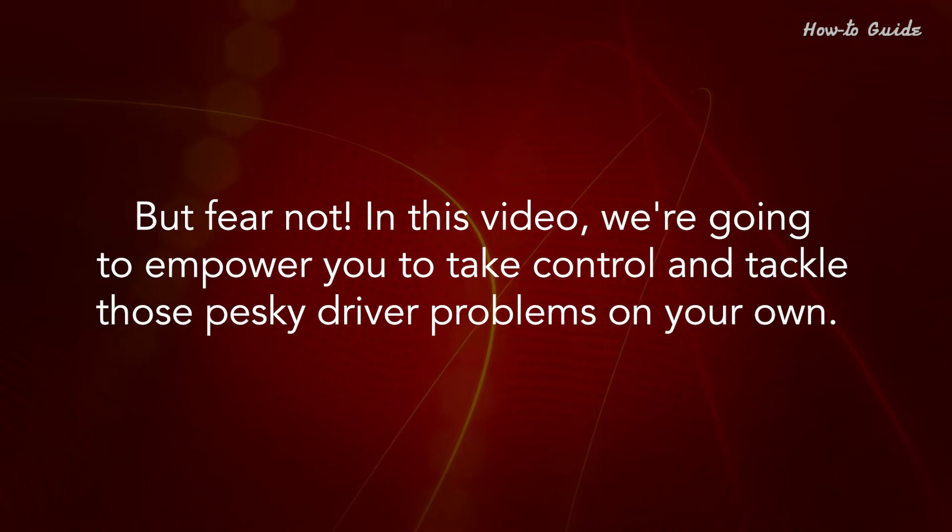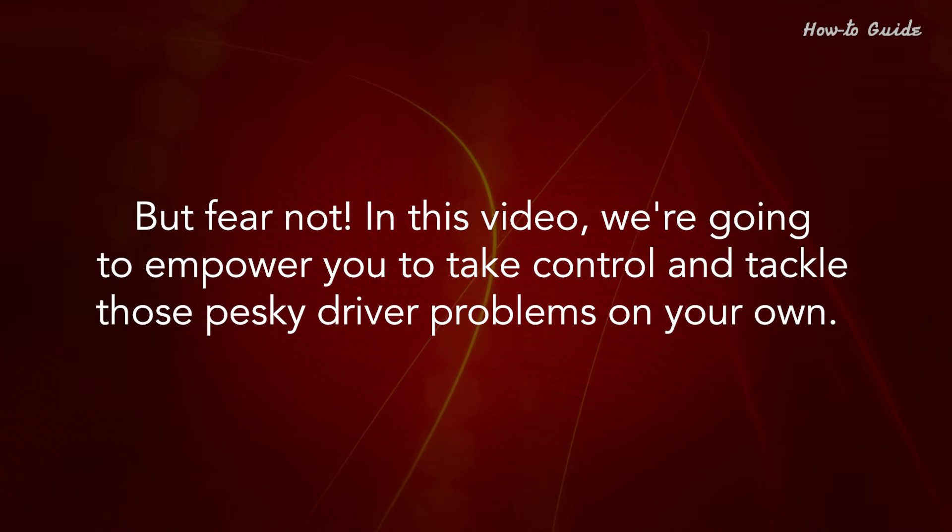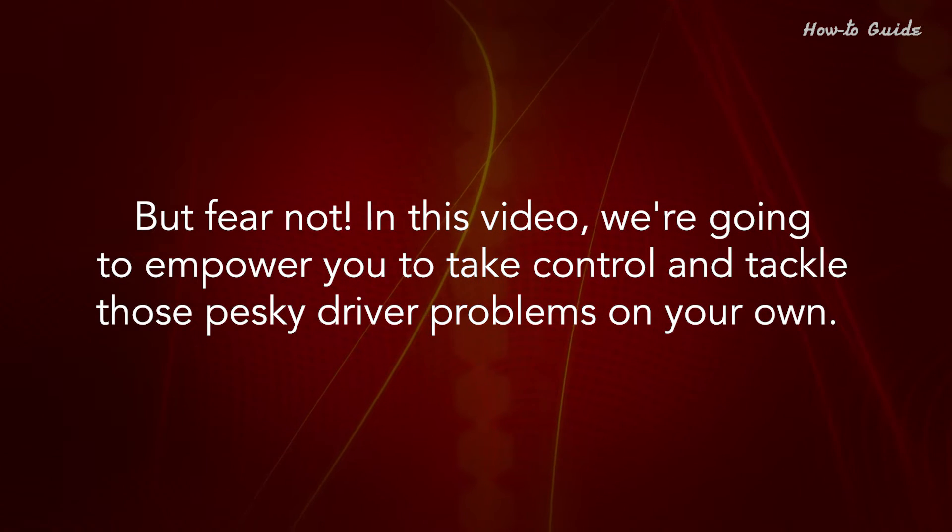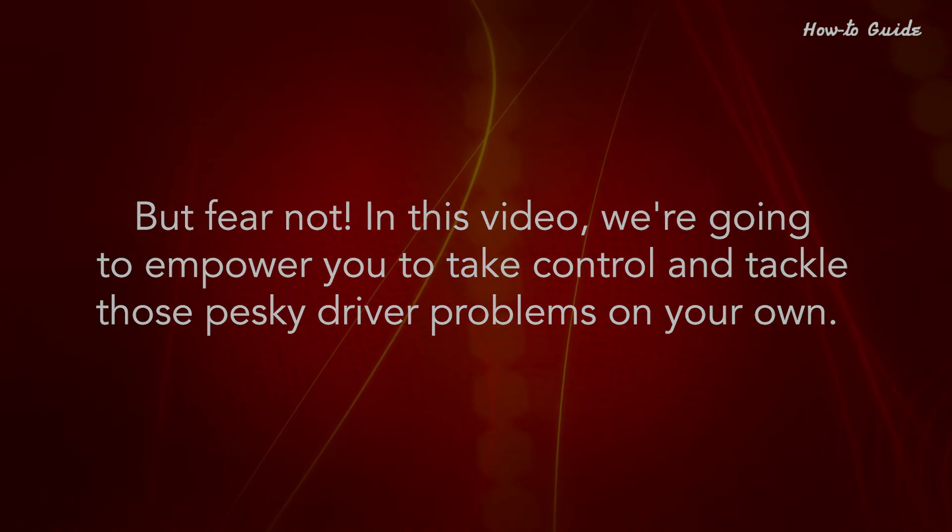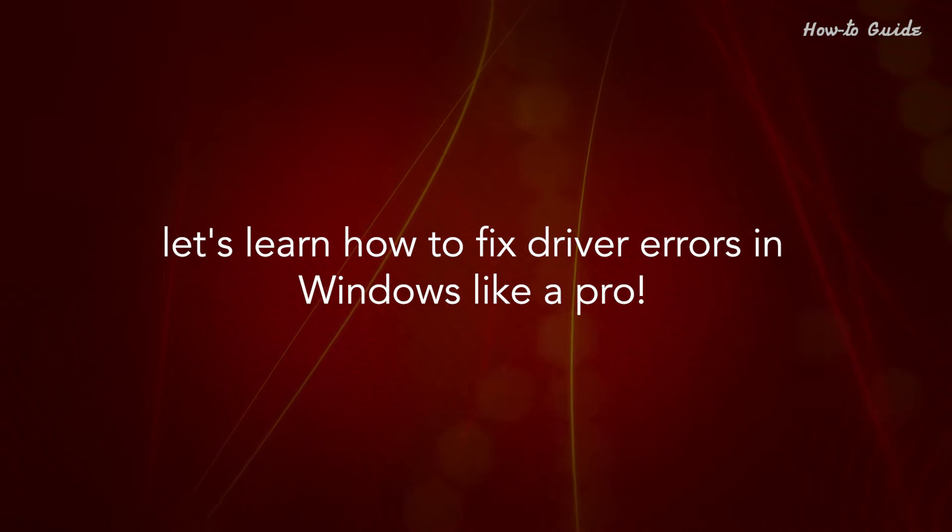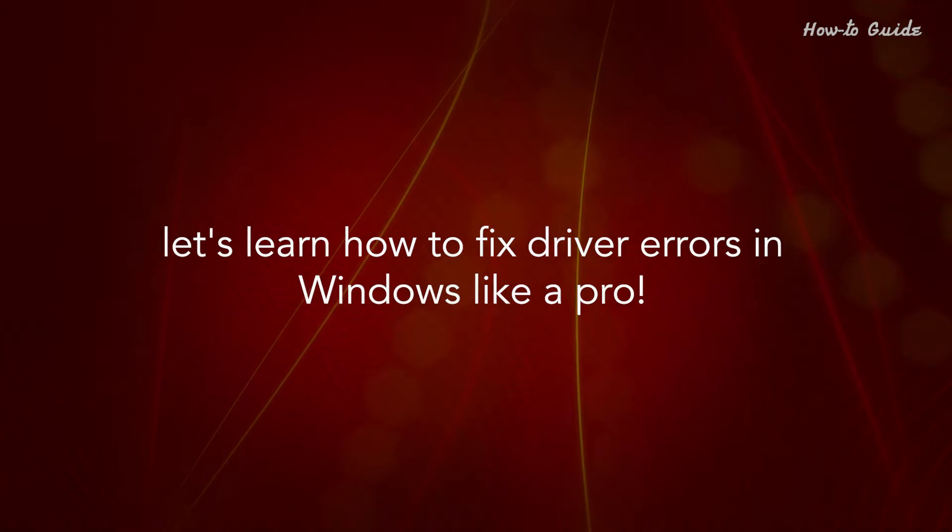But fear not! In this video, we're going to empower you to take control and tackle those pesky driver problems on your own. Let's learn how to fix driver errors in Windows like a pro.